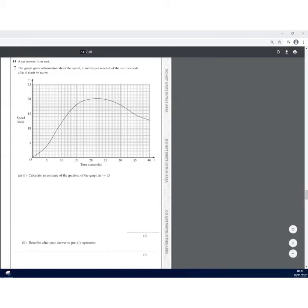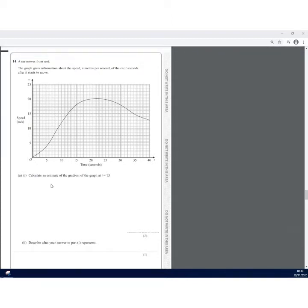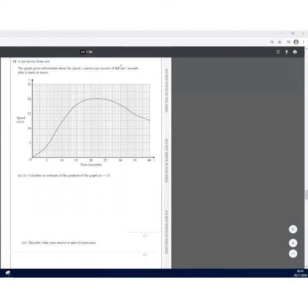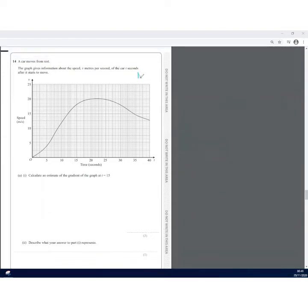In Question 14, a car moves from rest. The graph gives information about the speed in metres per second along the y-axis, and the time t seconds along the x-axis. In part (a), we need to find an estimate of the gradient of the graph at t = 15.